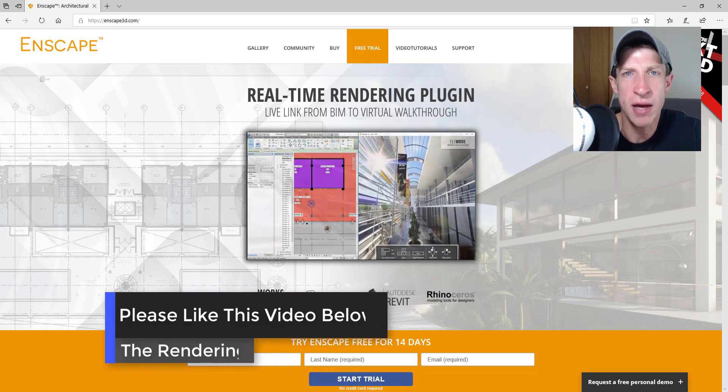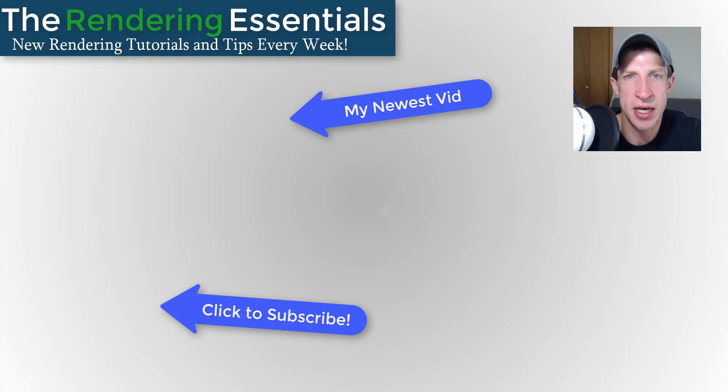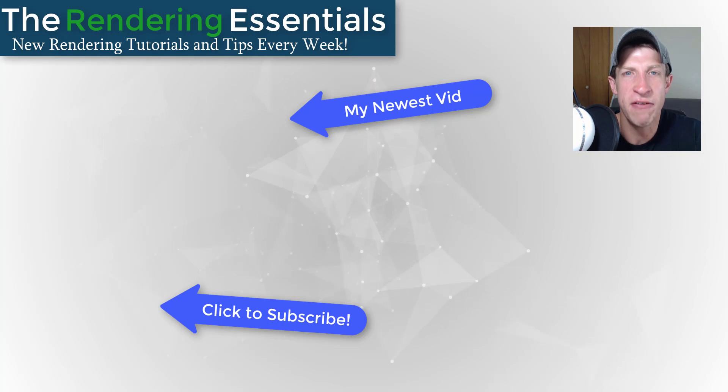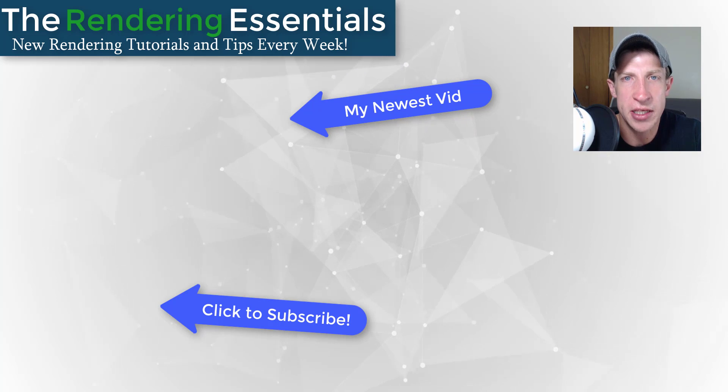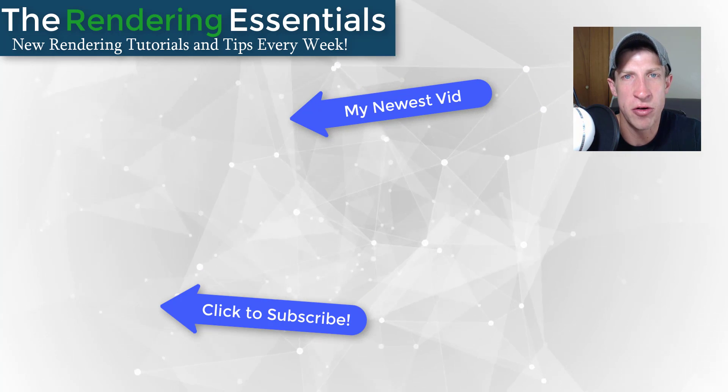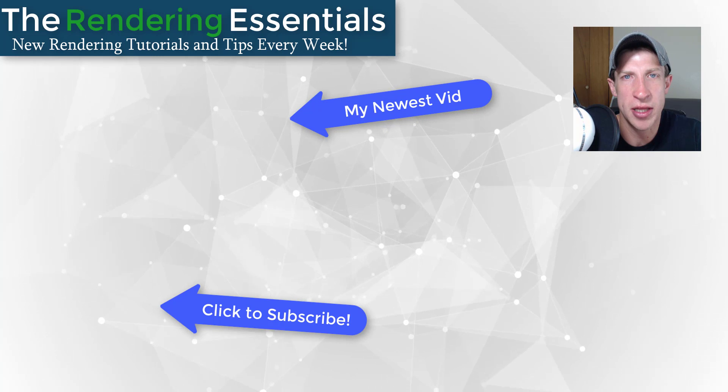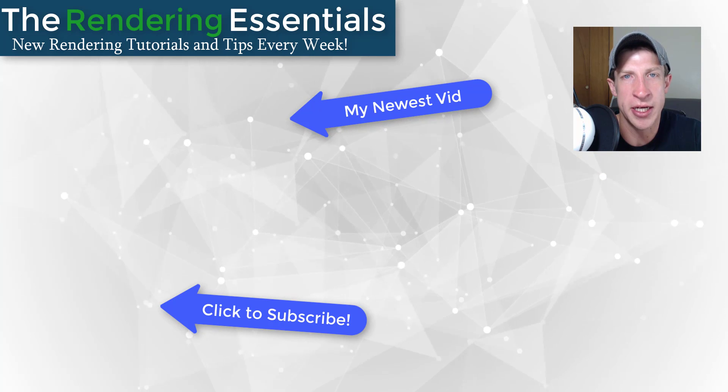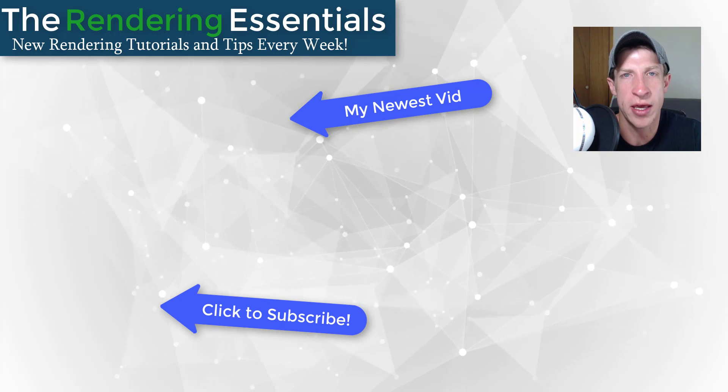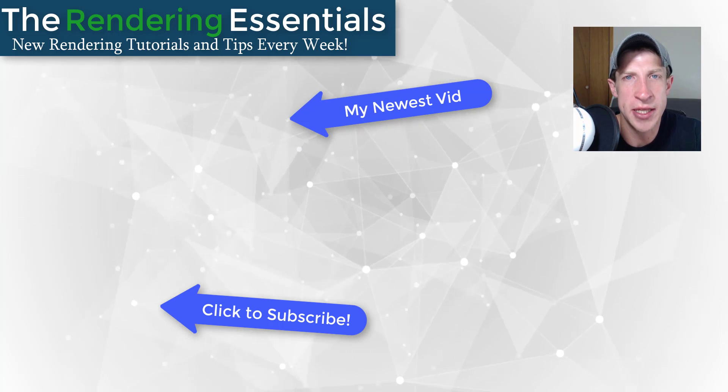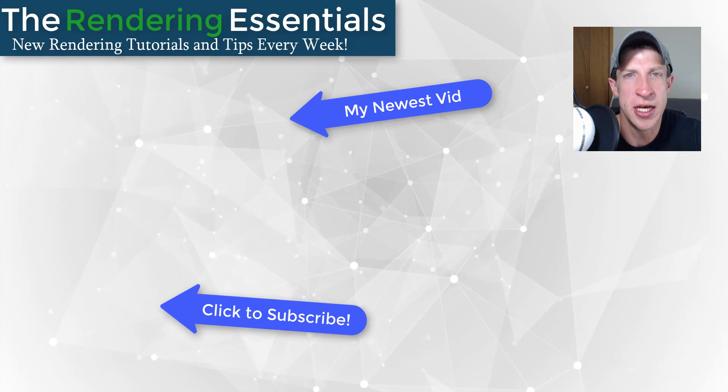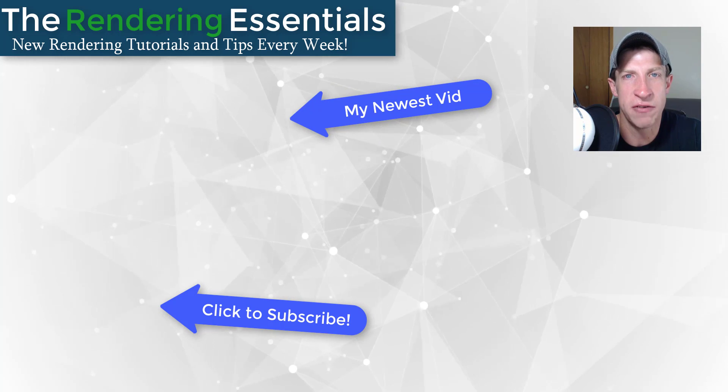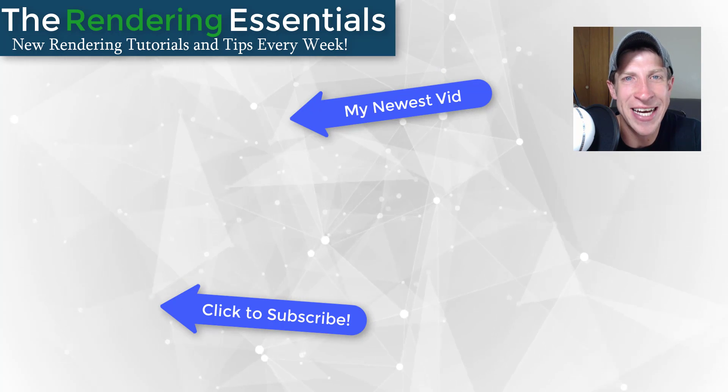Leave a comment below, let me know what you think about Enscape, what you think about real-time rendering versus static rendering. I just love having that conversation with you guys. If you like this video, please remember to click that like button down below. If you're new around here, remember to click that subscribe button for new rendering content every week. In any case, thank you so much for taking the time to watch this. I really appreciate it and I will catch you in the next video. Thanks guys.